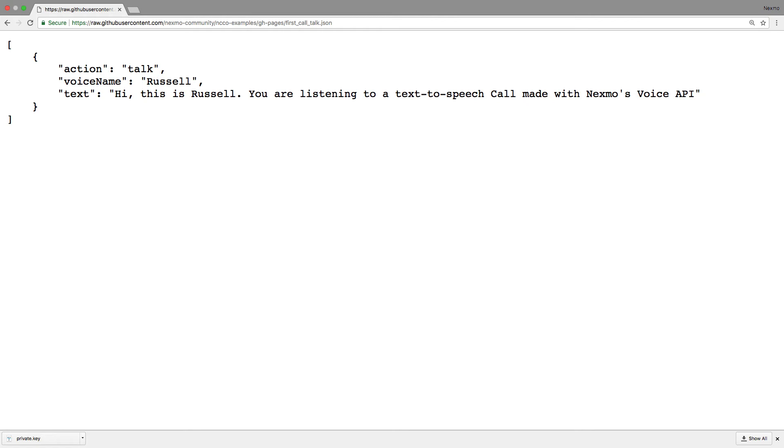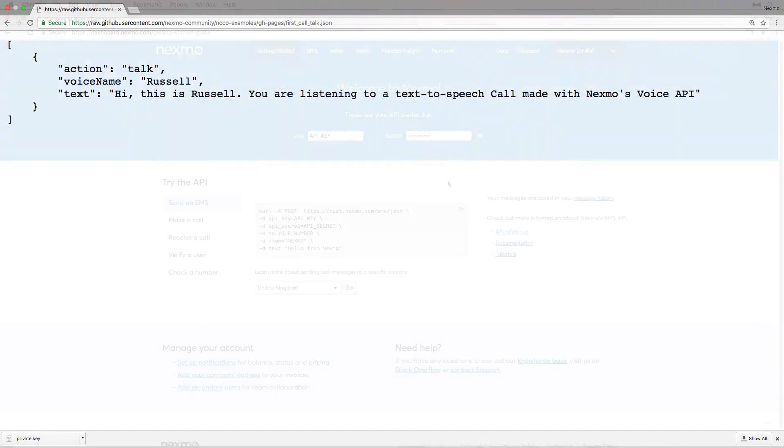In this case, our NCCO defines one simple talk action. It's so simple that we use a static hosted file. However, you can set the answer URL to be your own web server and dynamically construct the NCCO returned to Nexmo.